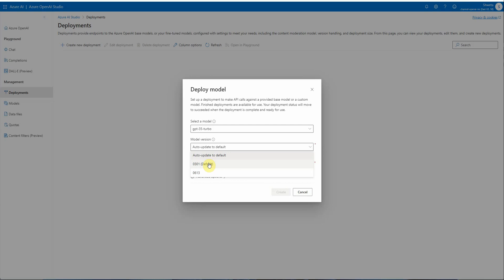It is 'auto update to default,' which means that whenever a new version is designated as default, your deployed model will automatically upgrade to the default version within two weeks of that designation change being made.